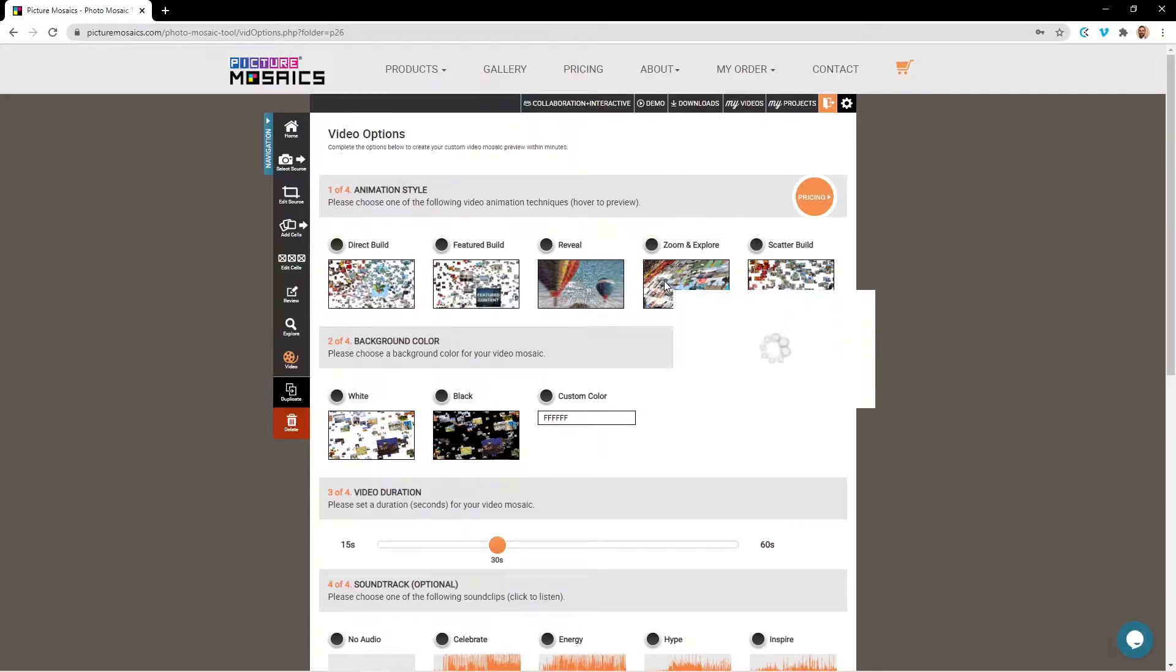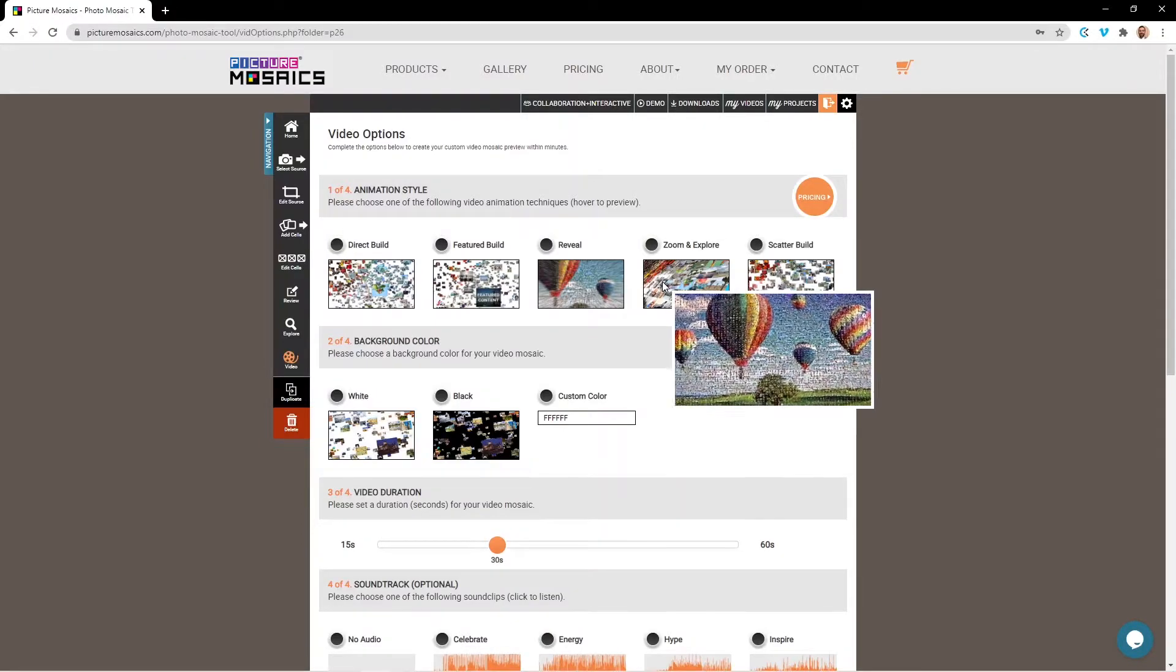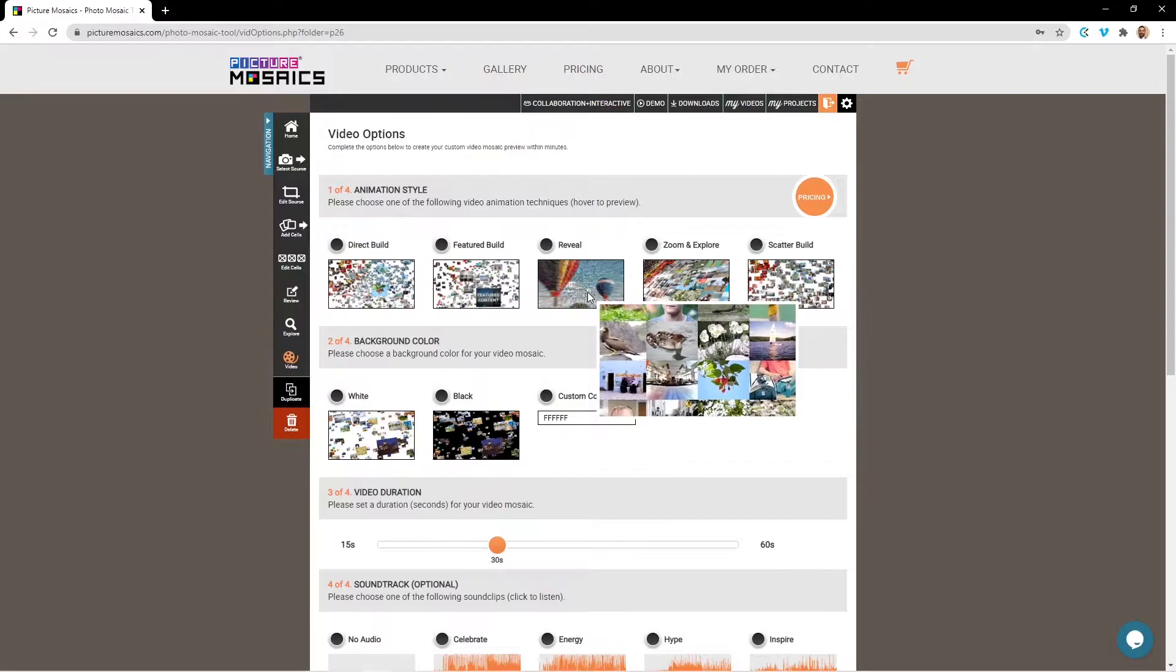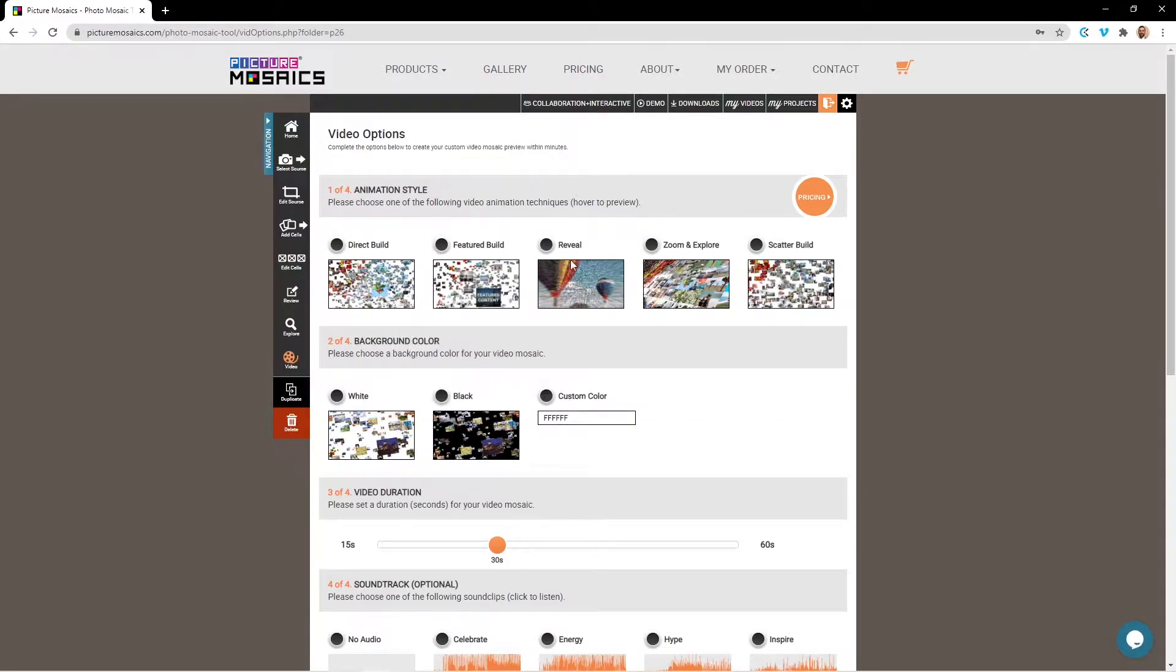You can preview the animation styles by simply hovering over the different boxes. The direct build, reveal, zoom and explore, and scatter build all share the same customizable elements that you can get into after selecting your animation style.